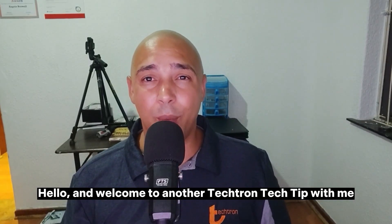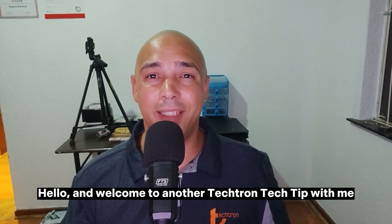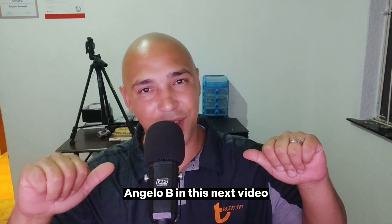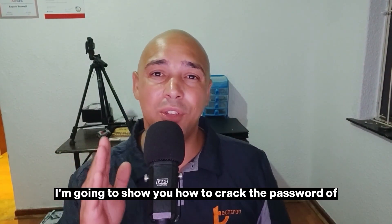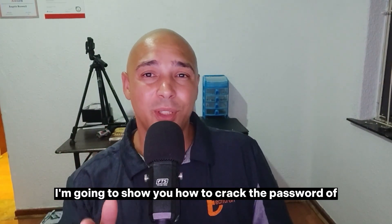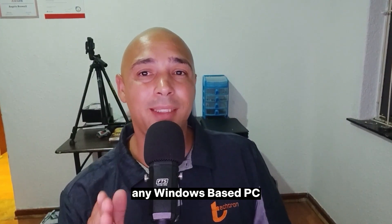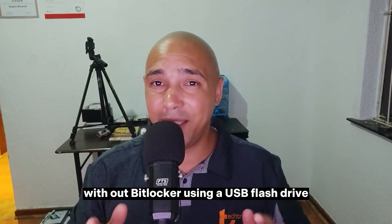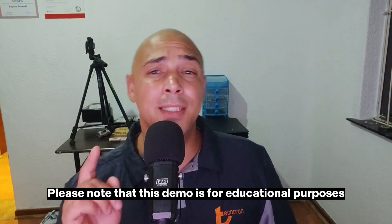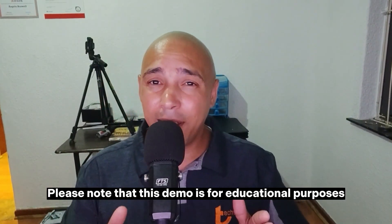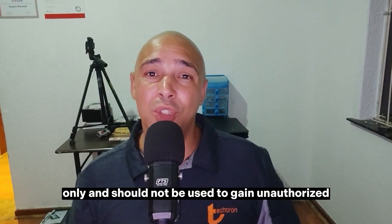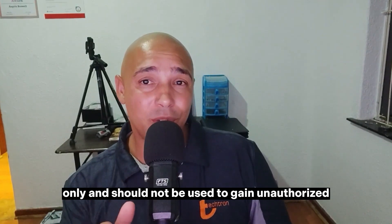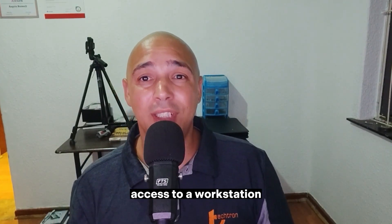Hello and welcome to another TechTron tech tip with me, Angelo B. In this next video, I'm going to show you how to crack the password of any Windows-based PC without BitLocker using a USB flash drive. Please note that this demo is for educational purposes only and should not be used to gain unauthorized access to a workstation, endpoint, or server.